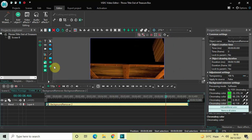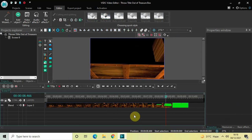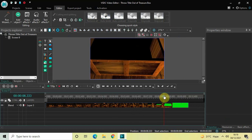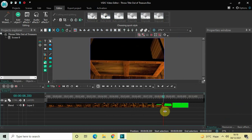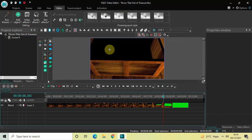Let me zoom out and go back to the main editing timeline. Next, we will place our cursor at 8 seconds 300 milliseconds, because that is when the treasure box completely opens up and we get to see what is inside. At that position, go to Add Object, go to Text, click on Text, and then click on OK.